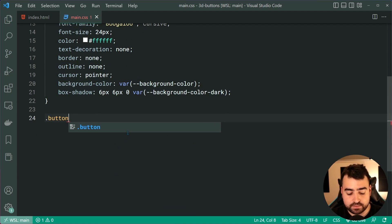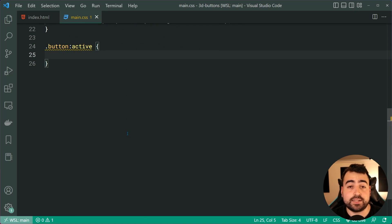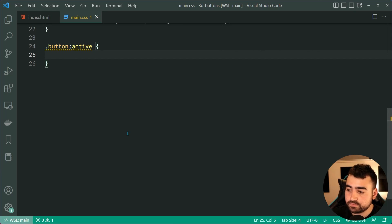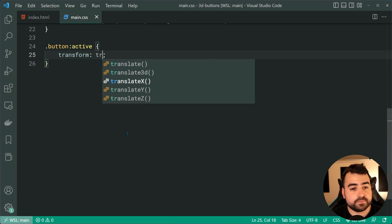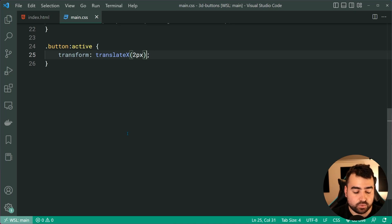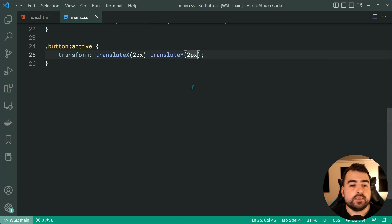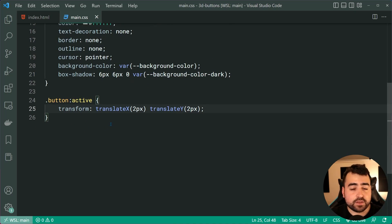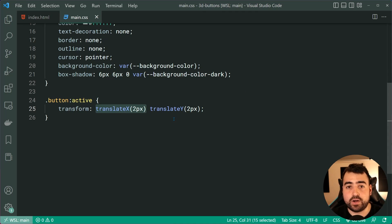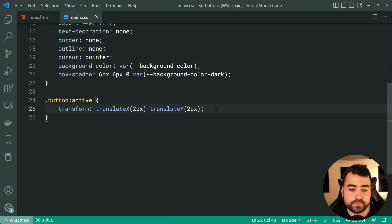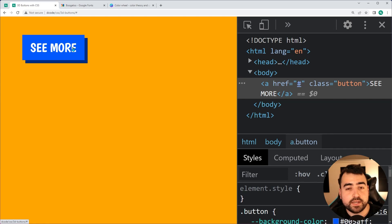We're going to target button:active — the active pseudo-class fires whenever the user clicks and holds the button. For this, only two rules are needed. We say transform: translateX(2px) and also translateY(2px). This means take the whole button, including the box shadow, and move it two pixels to the right and two pixels down. Saving and going back to the browser, clicking the button moves the whole thing down and to the right two pixels as expected.